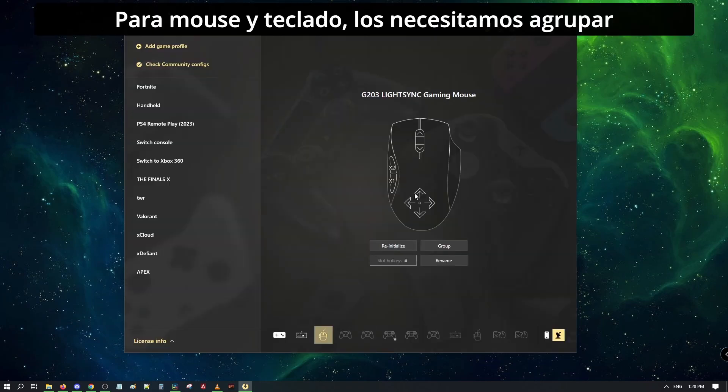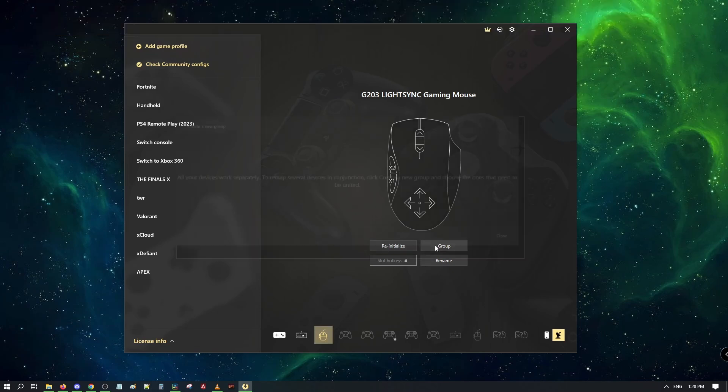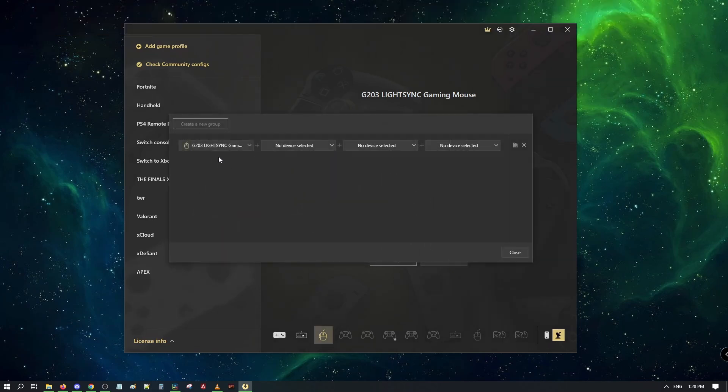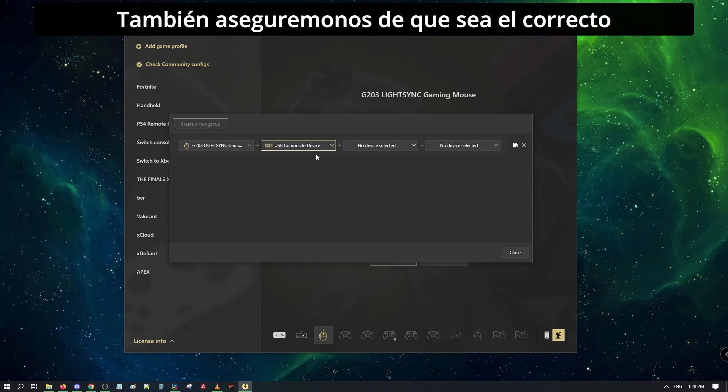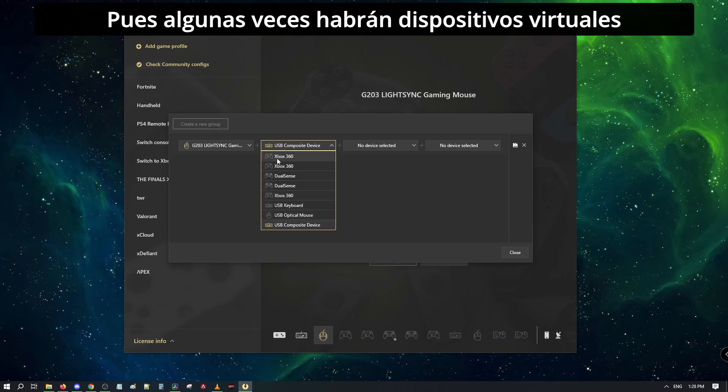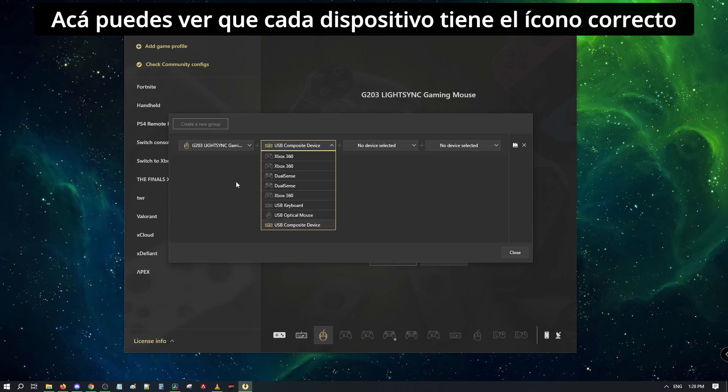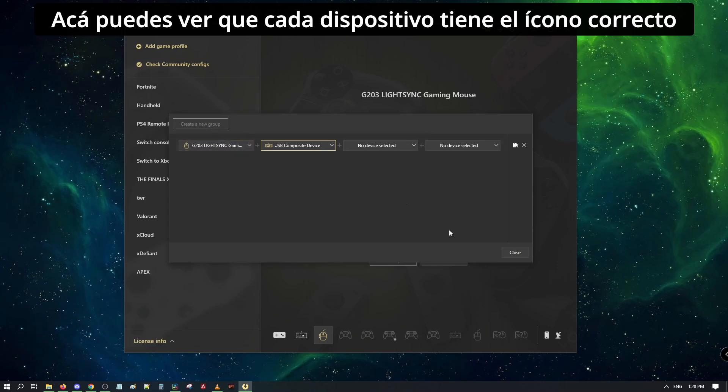For mouse and keyboard, we need to group both together. We also need to make sure it is the correct one, as sometimes we have virtual devices. Here, you can see each device has a proper icon.